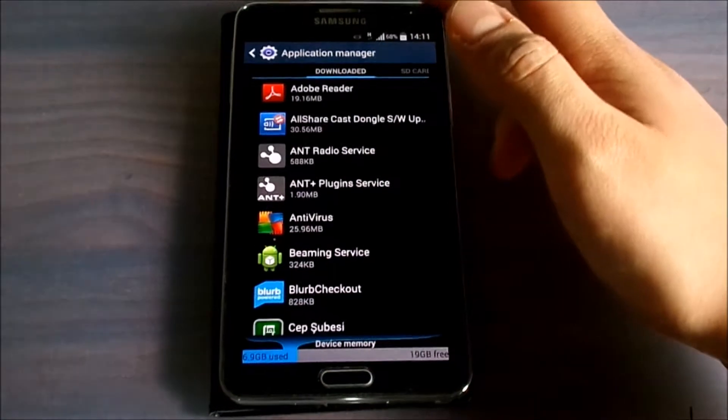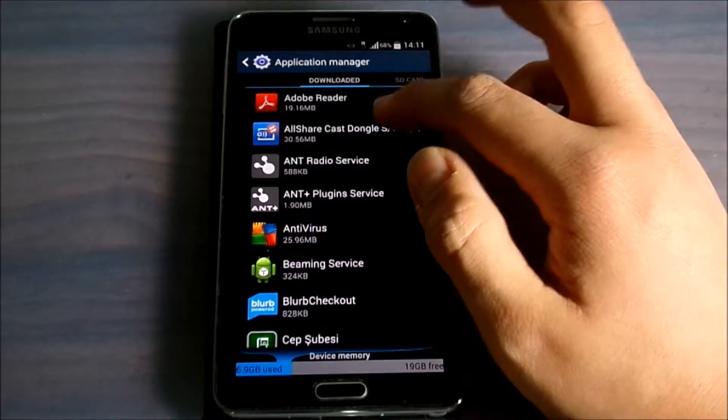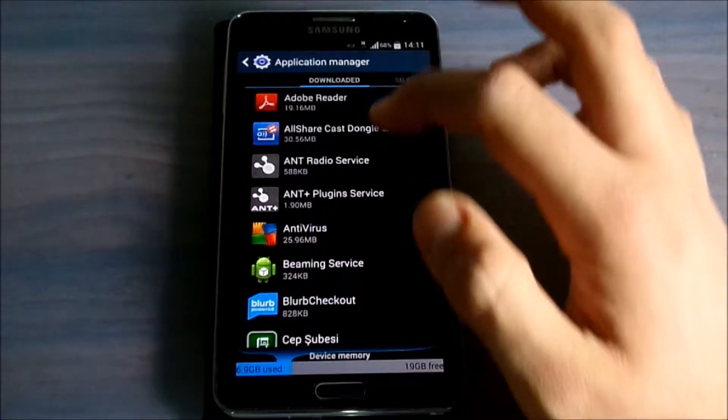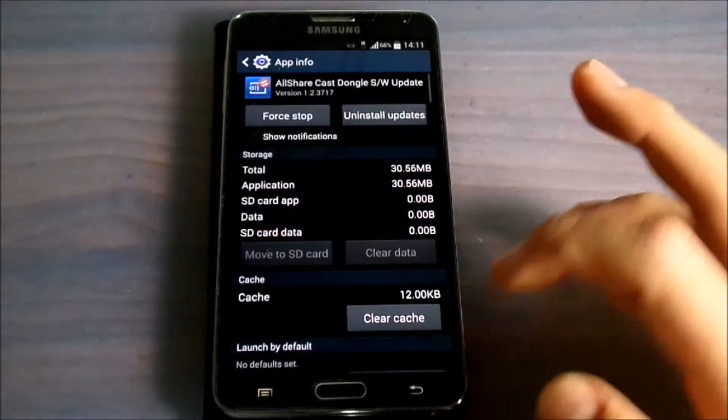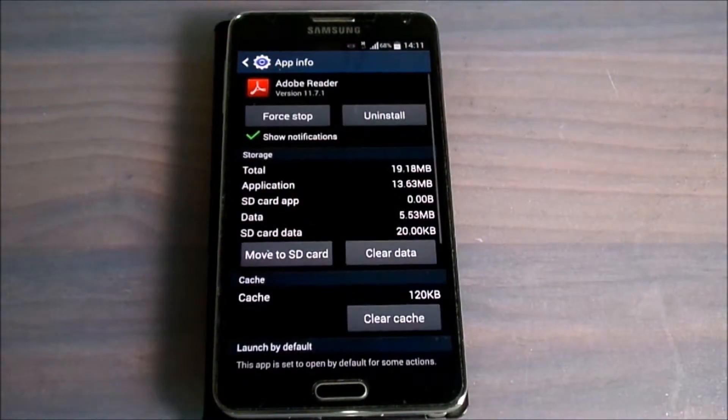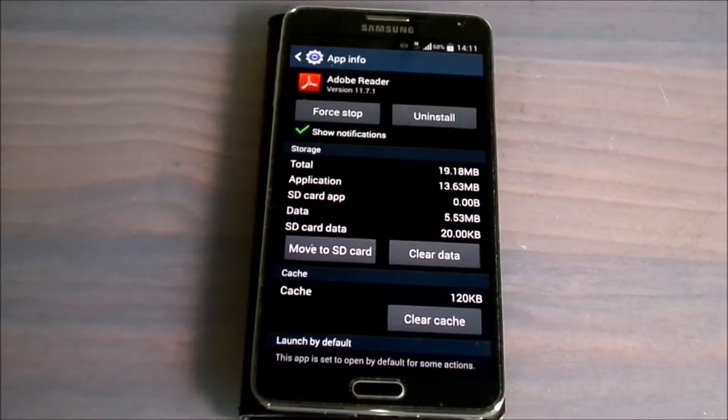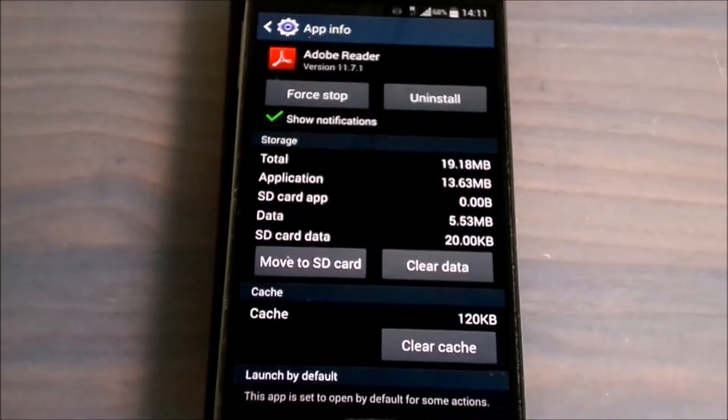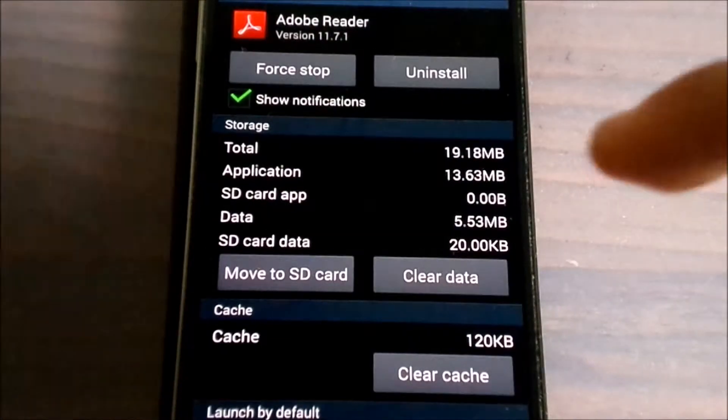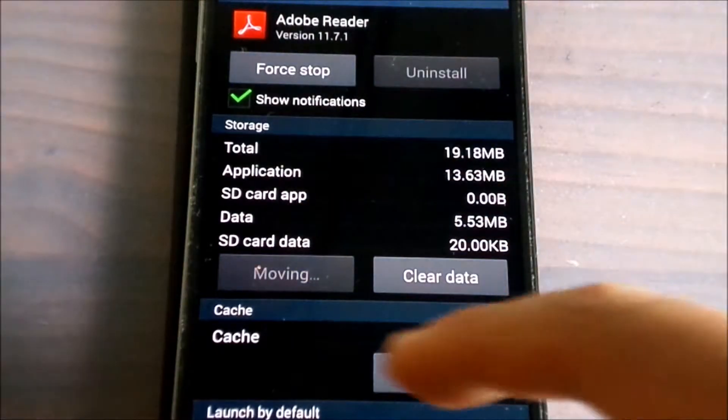For example, I will choose Adobe Reader for now. As you can see, there's a button which says 'Move to SD card.' I will click on this button and it says 'Moving.'